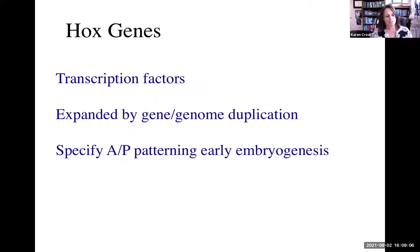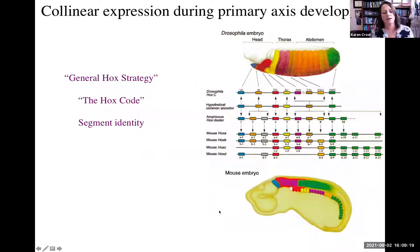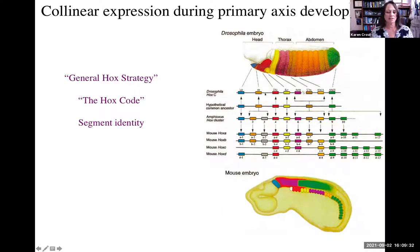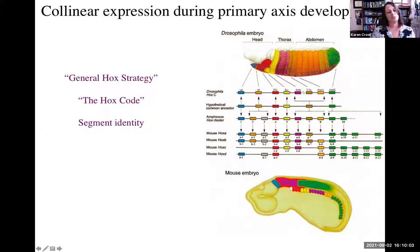Hox genes are a family of transcription factors expanded by both gene and genome duplication, and they're famous for specifying anterior-posterior patterning during early embryogenesis. Another amazing thing about Hox genes is that they exhibit what is known as collinearity, which means the order in which they occur on the chromosome is the order in which they are expressed in the organism — as shown here by the Hox cluster in an invertebrate and in these four vertebrate Hox clusters. In vertebrates, between the invertebrate-vertebrate split, there were two rounds of full genome duplication, resulting in the Hox A, B, C, and D clusters.